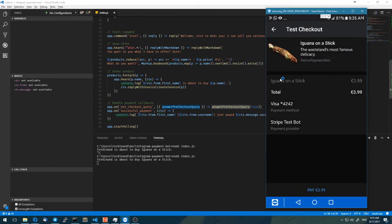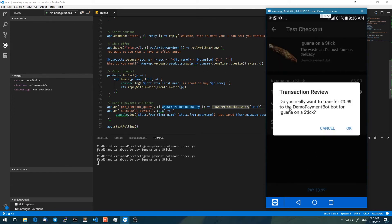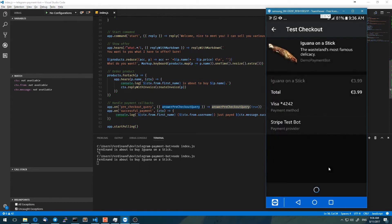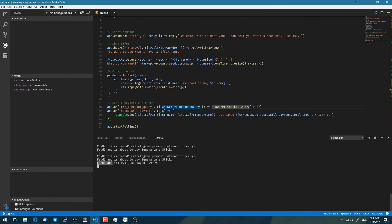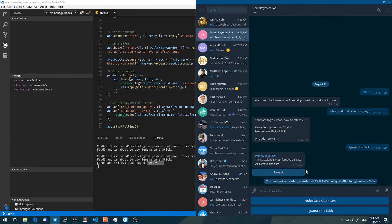We get a confirmation — some kind of overview showing what we're buying, what price we're paying, and what payment method we're using. We can confirm the purchase by saying pay 3.99. It asks again: do you really want to purchase? Yes, I do. And now we can see: you have just successfully transferred — and our bot has logged the message: Ferdinand just paid 3.99. That's how the whole payment thing works.